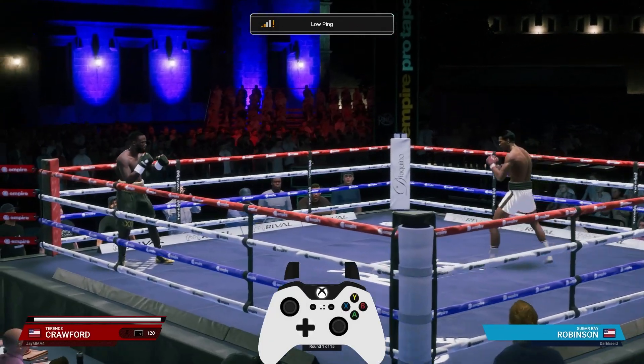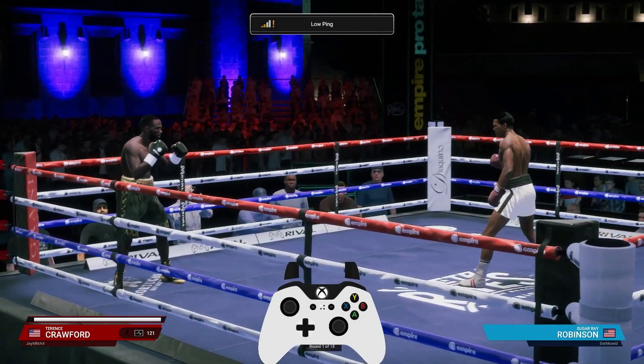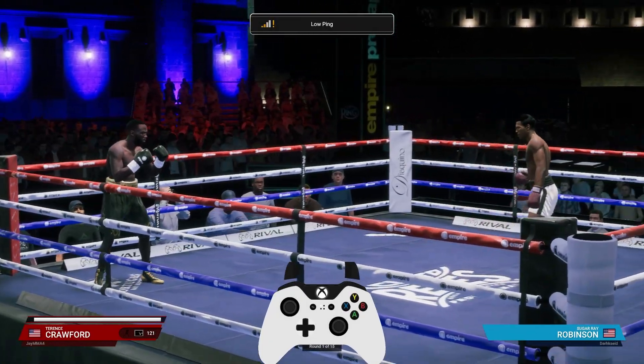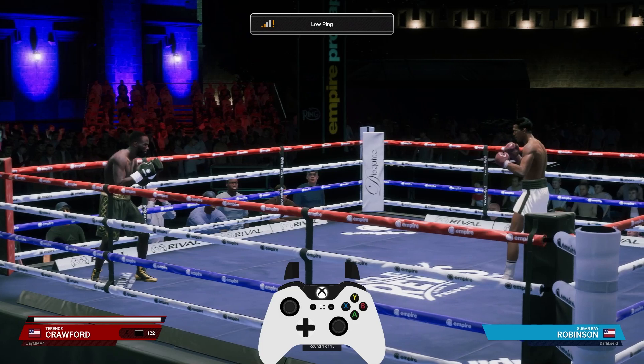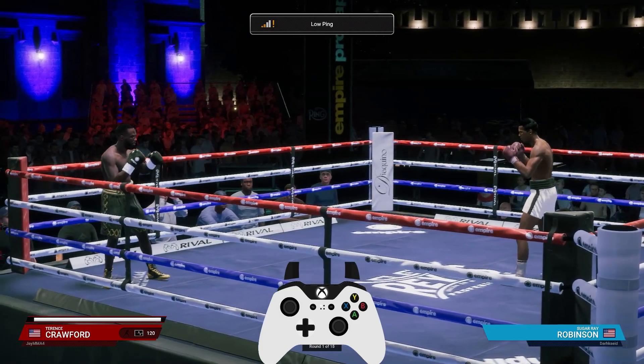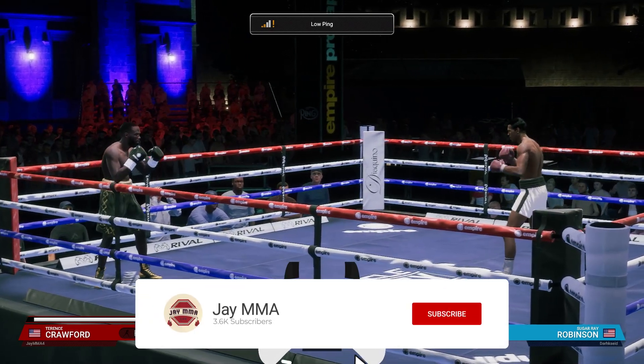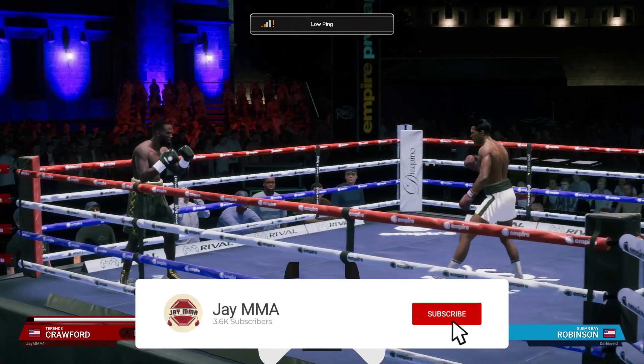What's up you guys, it's Jammy May here back with another tutorial. Today I'll be showing you how to use loose movement. If you haven't already, like, comment, subscribe, and share.